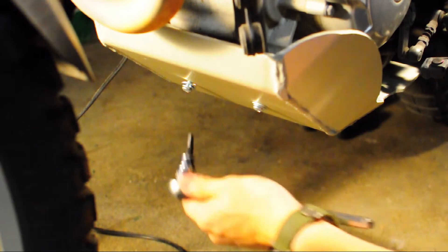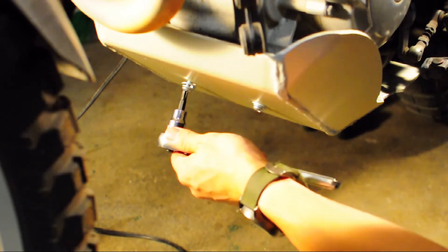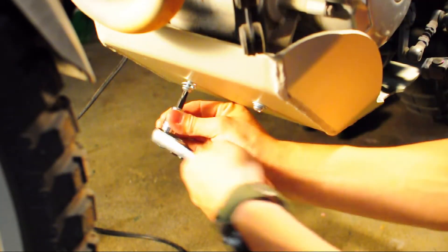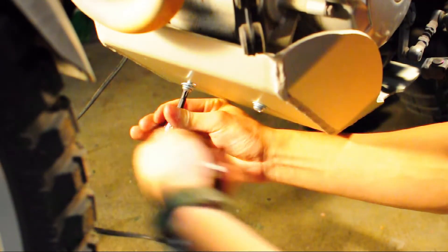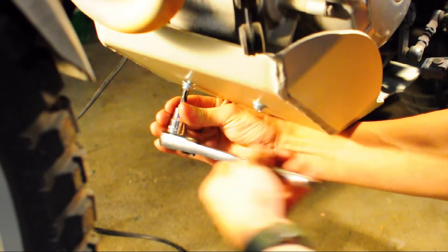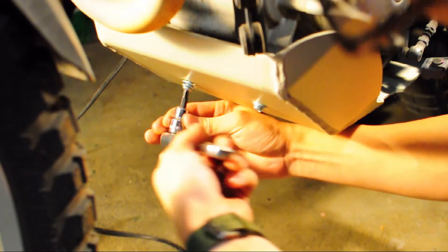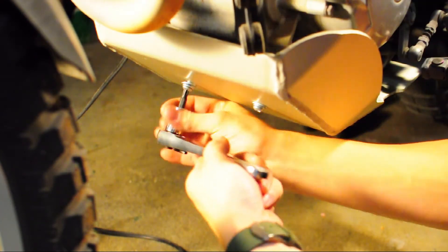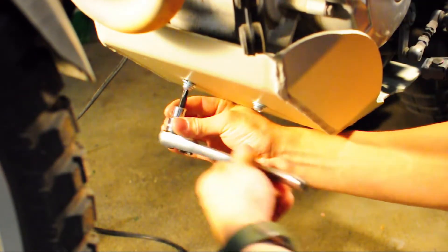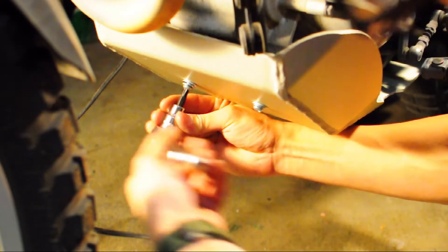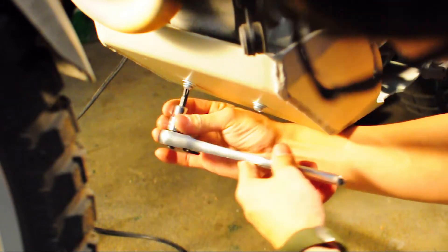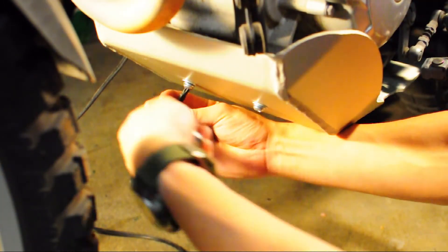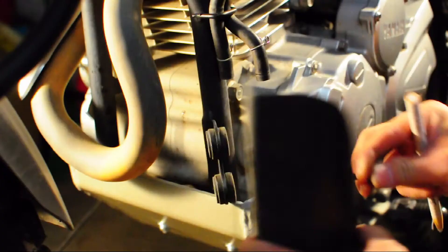It attaches using four mounting locations that are already welded onto your frame from the factory. But since we have the California model, we're about halfway done. We do have to modify and relocate that carbon canister and carbon canister cover.